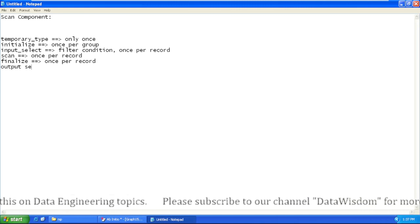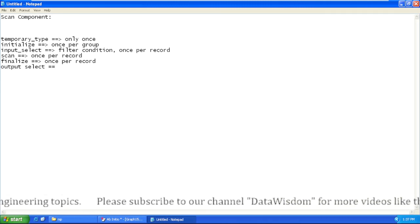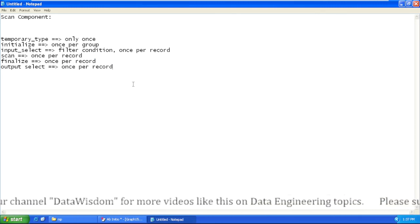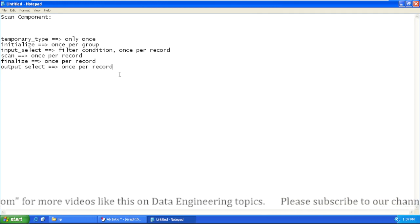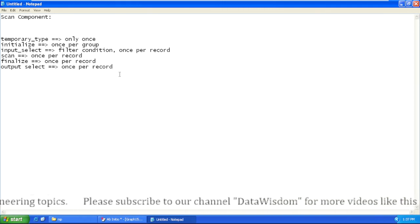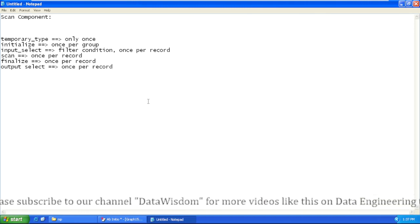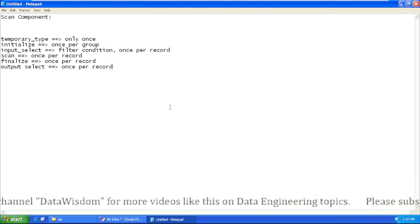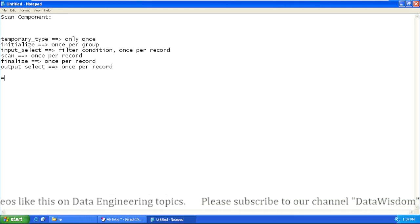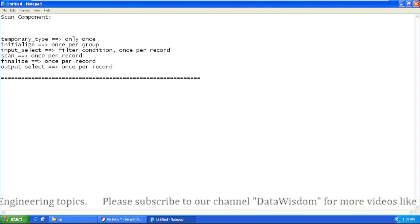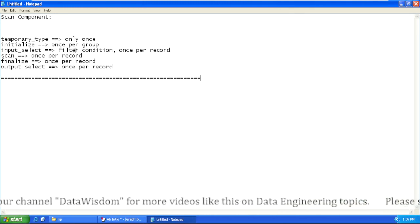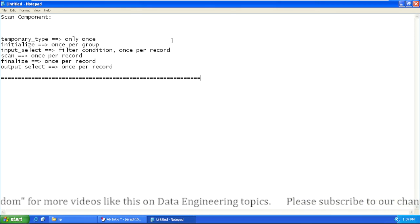Then we have output select, which is also called once per record because the finalize function is being called once per record, generating as many records as come from input. Output select goes through all those records, applies the filter condition, and based on the success of that filter condition it filters our output records. These are the functions available in the Scan component, their runtime behavior, how many times each function is called, and the execution sequence.